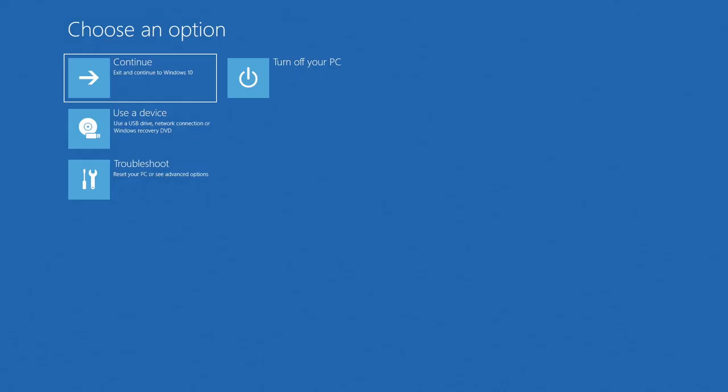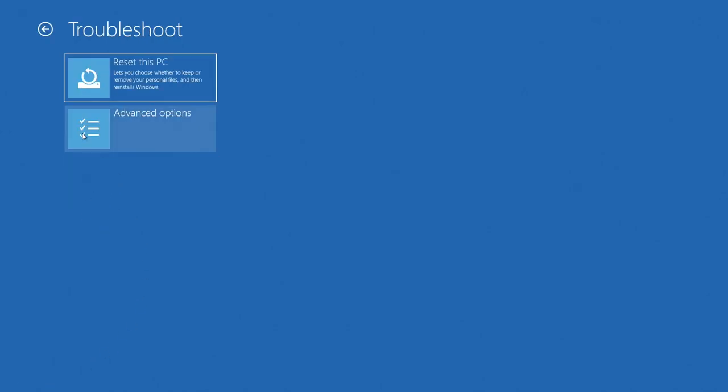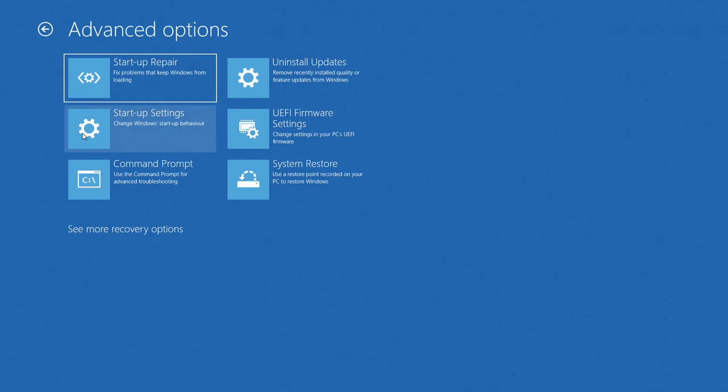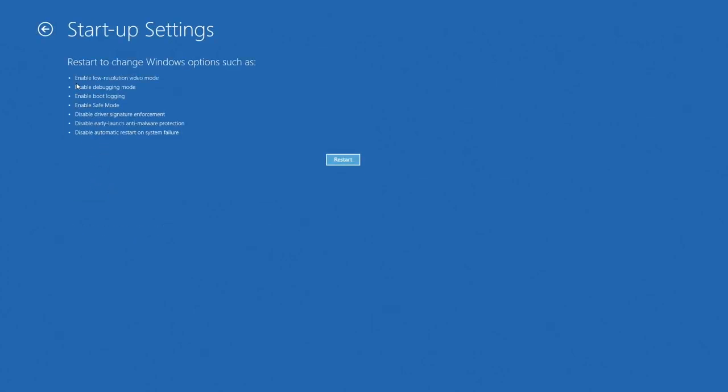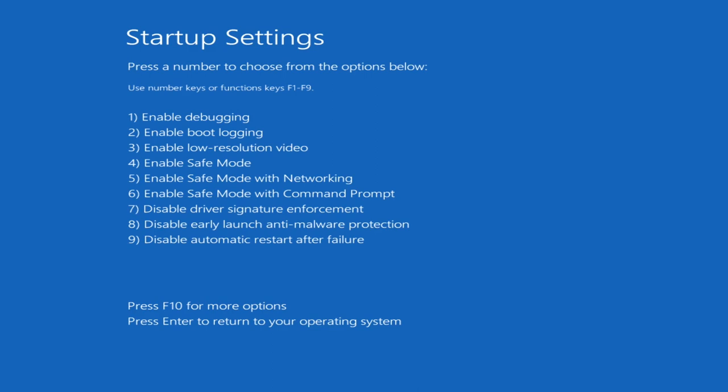We get to choose an option, so now you can release the shift key. Click on troubleshoot, then advanced options, then startup settings. This gives you the option to start in safe mode. Click restart now. What we want to do is enable safe mode, so choose number four. You can also choose number three, enable low-resolution mode, but not really advisable. Number four is the one you want to choose.